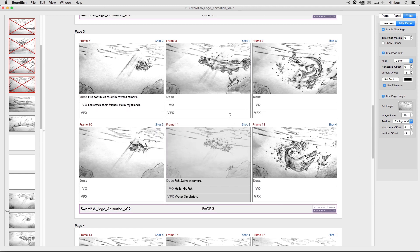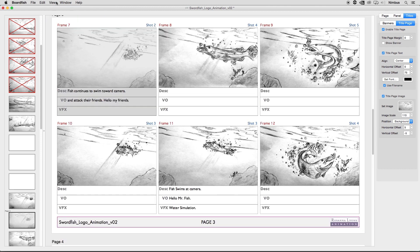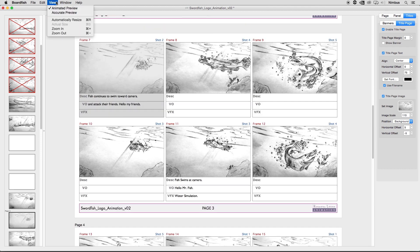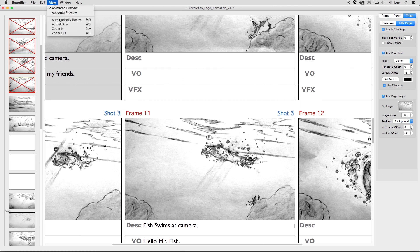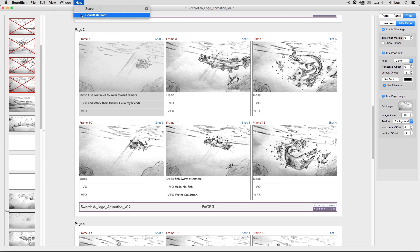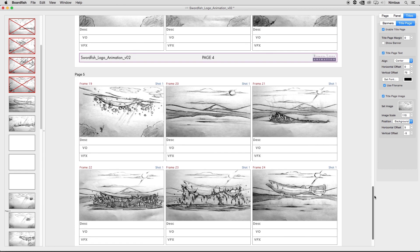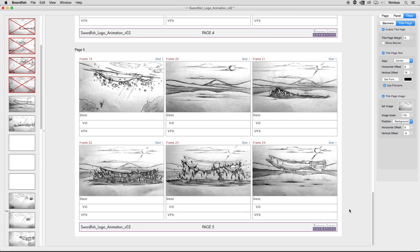Additionally, the View menu provides options to automatically resize your grid view, as well as zoom in, zoom out, and enter full screen mode. Finally, the Help menu brings up the BoardFish documentation in case you ever need help with specific questions. Thanks for taking the time to watch our guided tour, and we hope you enjoy using BoardFish as much as we do.